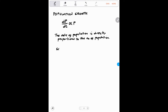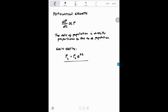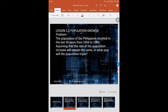We also have a solution equation used for population growth: the population at any time n is equal to the original population times exponential growth raised to the power of a constant k times time. In our problem here, the population of the Philippines doubled in the last 30 years from 1956 to 1986. Assuming the rate of population increase remains the same, in what year will the population be triple?